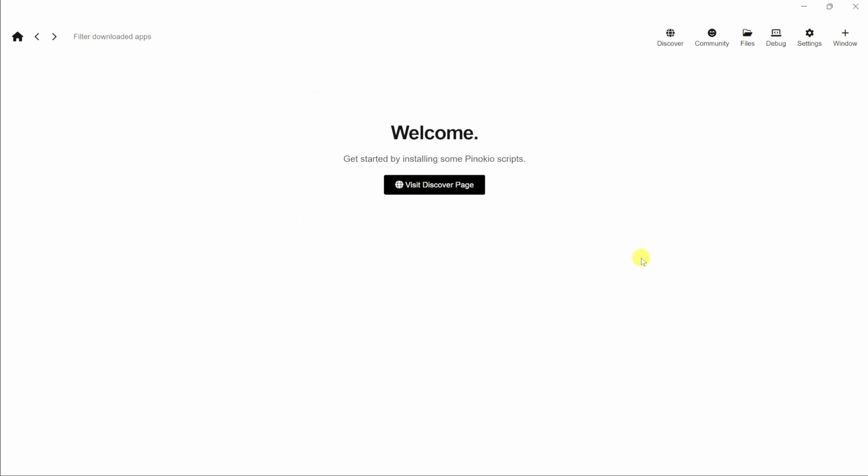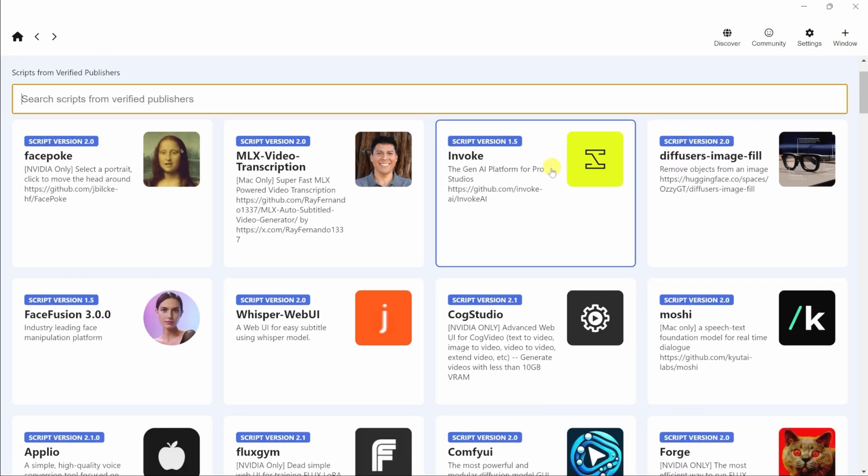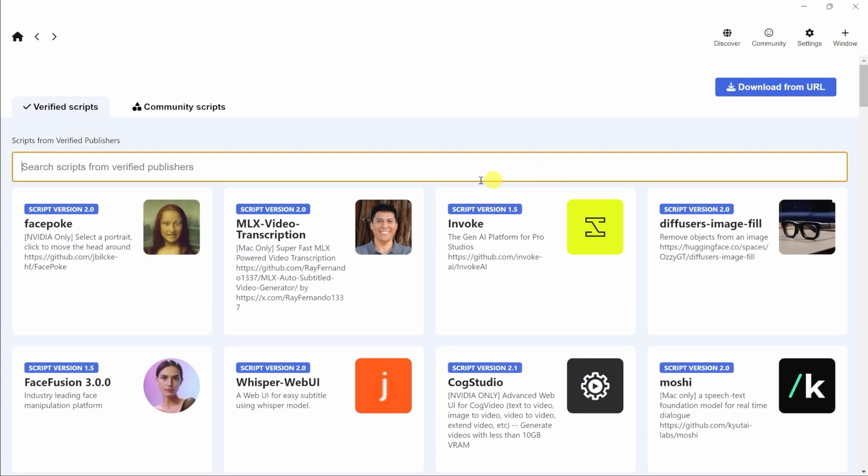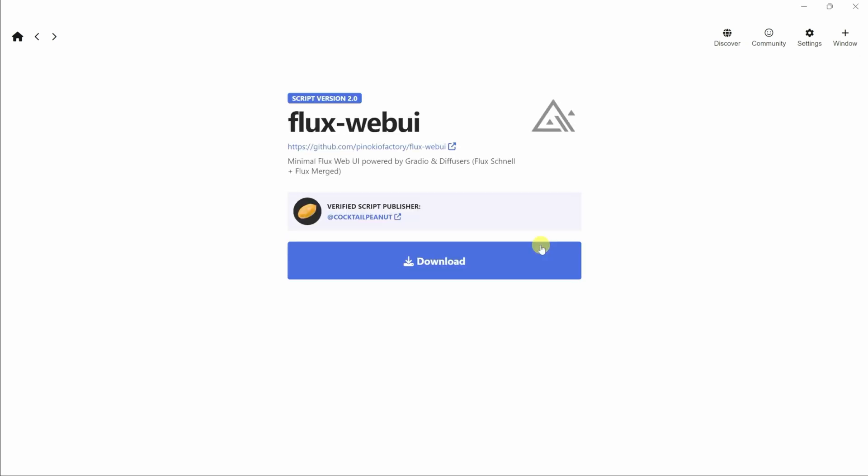To install Flux, in the top right-hand corner, let's click on this button that says discover, and here you can see all the different AI models that you can run through Pinocchio. Up on top, let's type in Flux, and right here, we have the option to install a minimal Flux web UI. Let's click on this option, and right here, we have the option to download. Let's click on that.